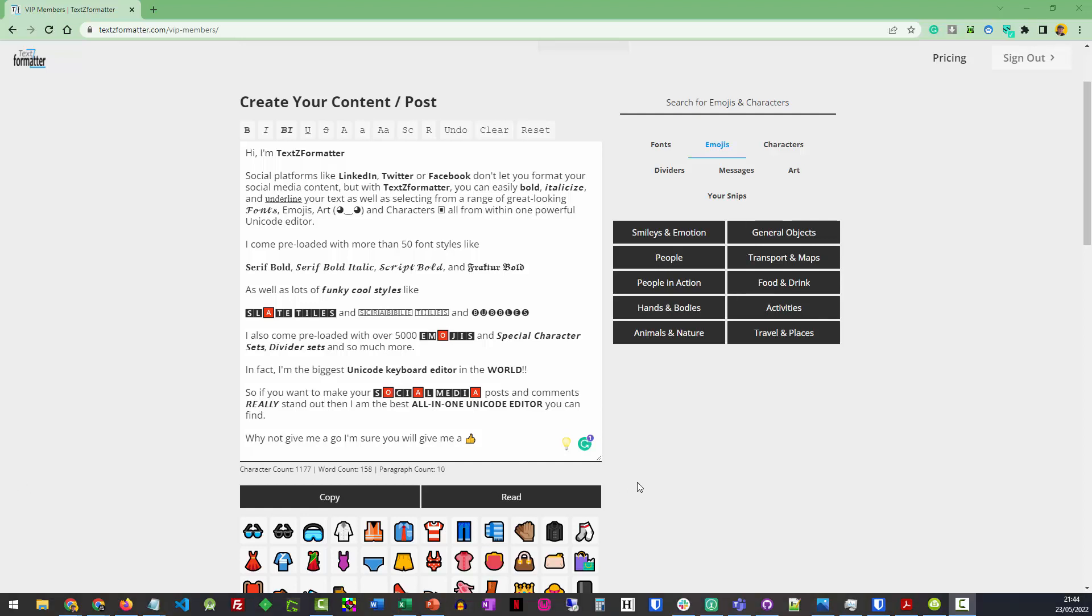As soon as it's finished, we've now got a read button on the bottom. It reads the whole post back to you, and you can see if it sounds right. Let's press read.